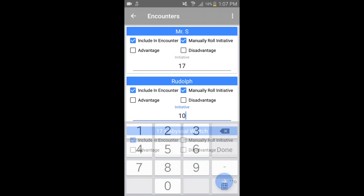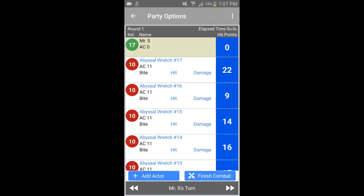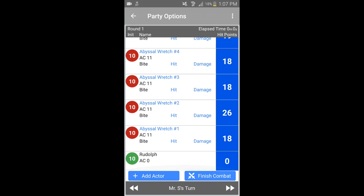It will automatically roll initiative for the monsters I have added. I have it set up so it rolls one roll and that applies to all monsters of that type — keeps it like a horde, a little bit easier to maintain as the DM. They're inputted and then I just hit Next, and here's the encounter.